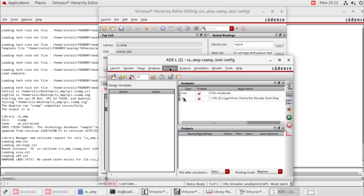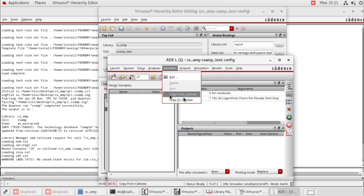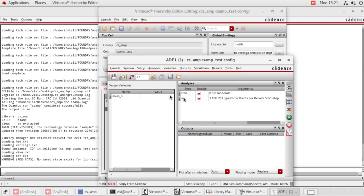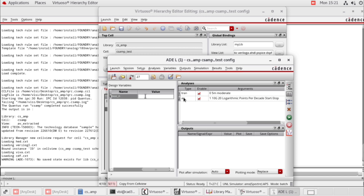Now go to variables, copy from cell view. Design variables — VBIAS underscore N, value 592 millivolts.